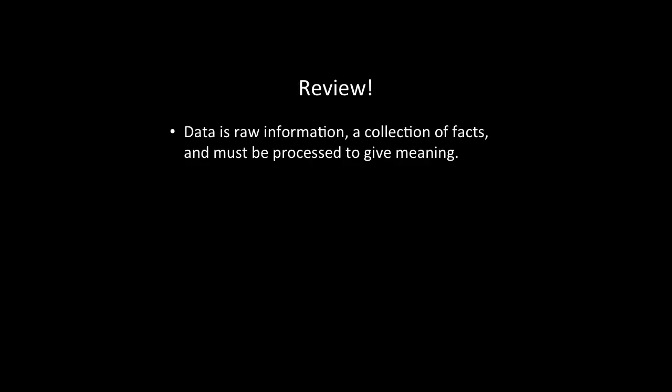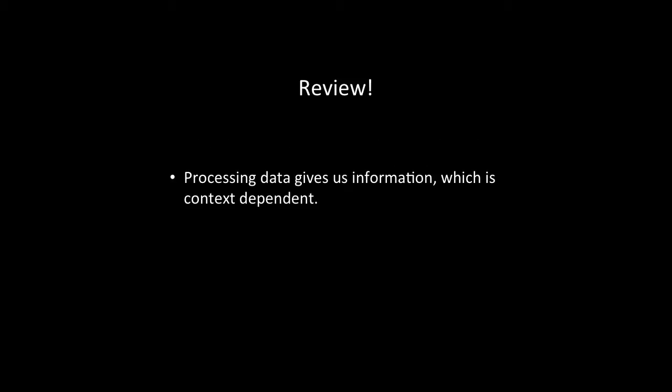So let's have a quick review. Data itself is raw information, it's a collection of facts, and we're going to have to process it to give it meaning. Once we've processed it, we get information. But this is now dependent on the context in which we processed it. But this is great because it means we can now make the right sorts of decisions for the context that we have. You can review all of this in more detail by going back to Module 2. Why are we talking about it now?